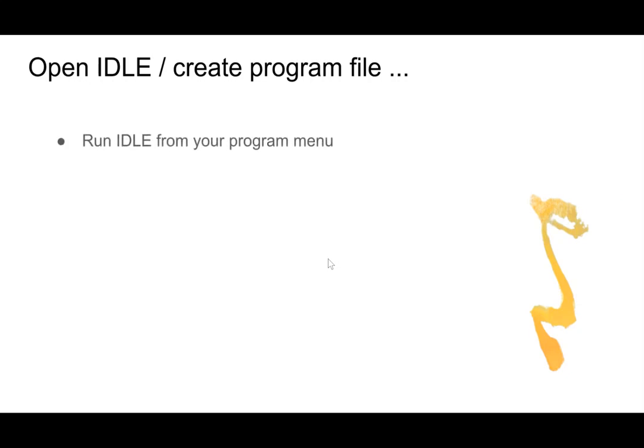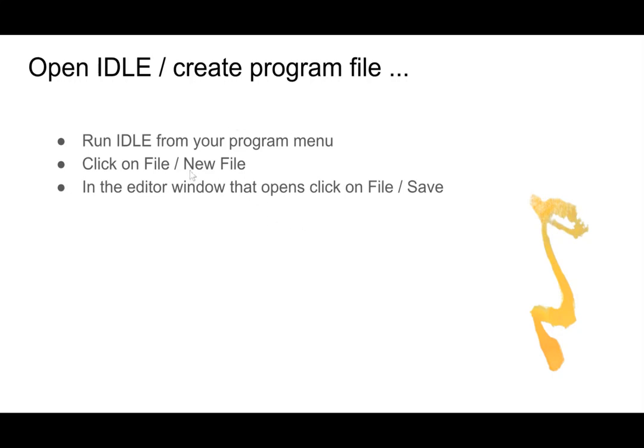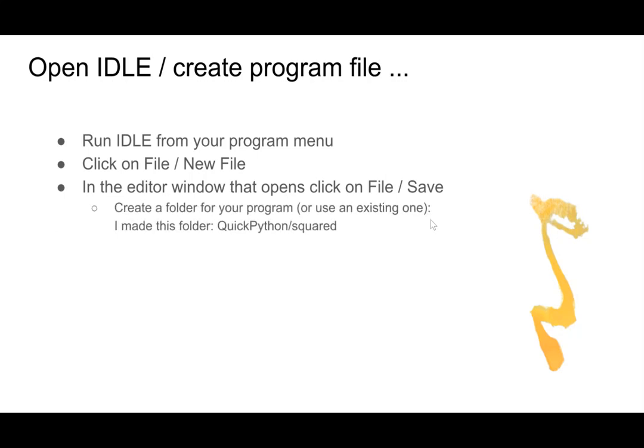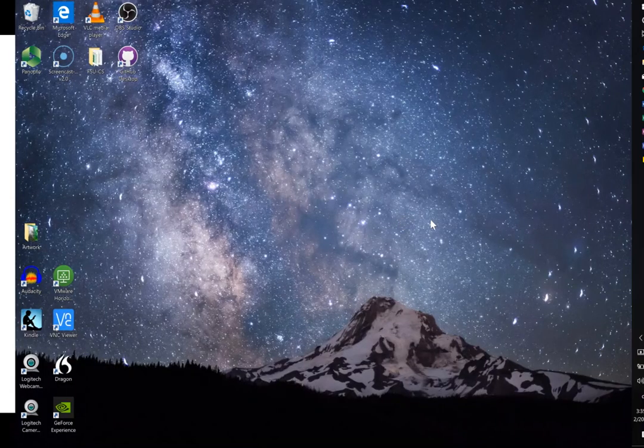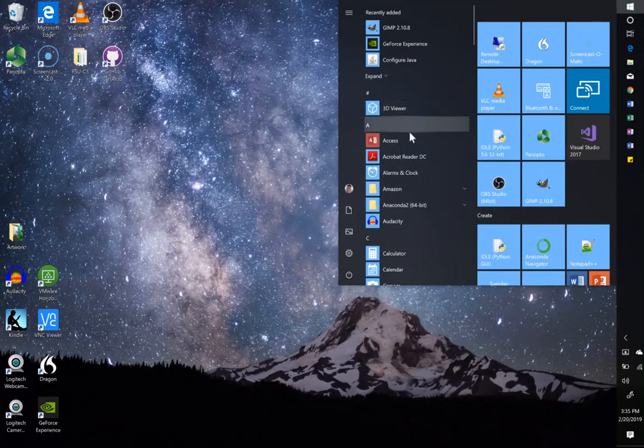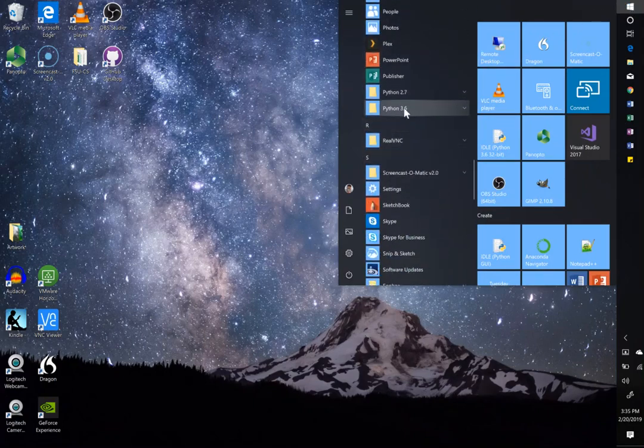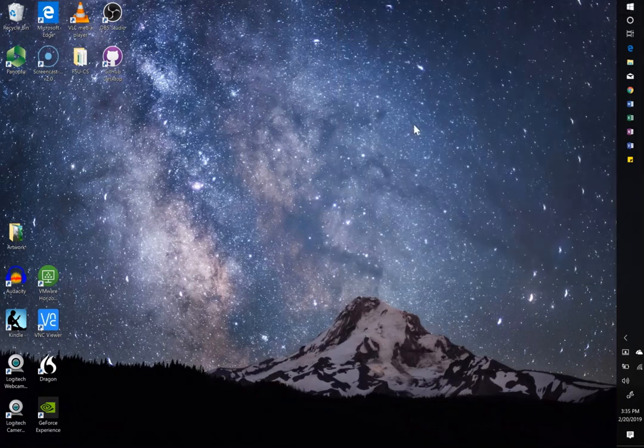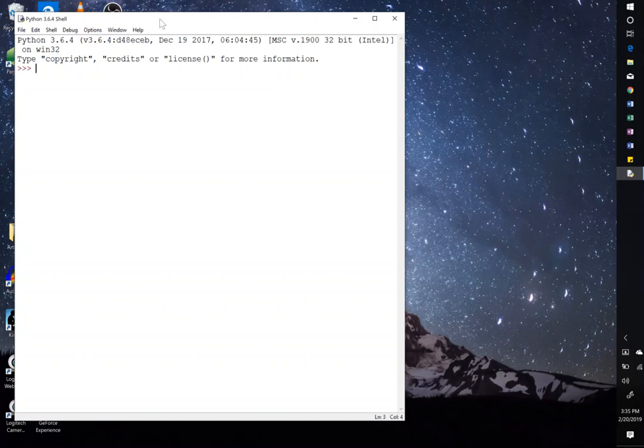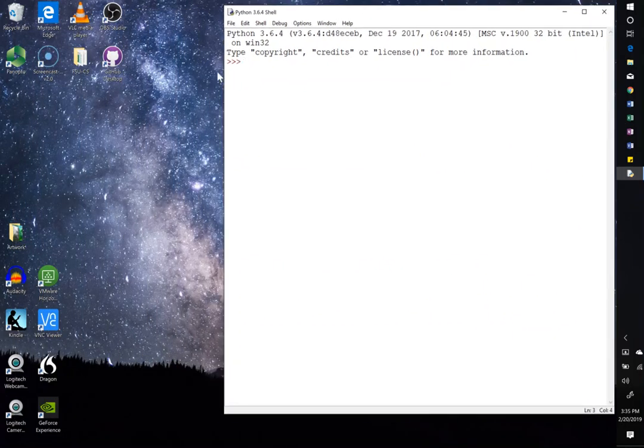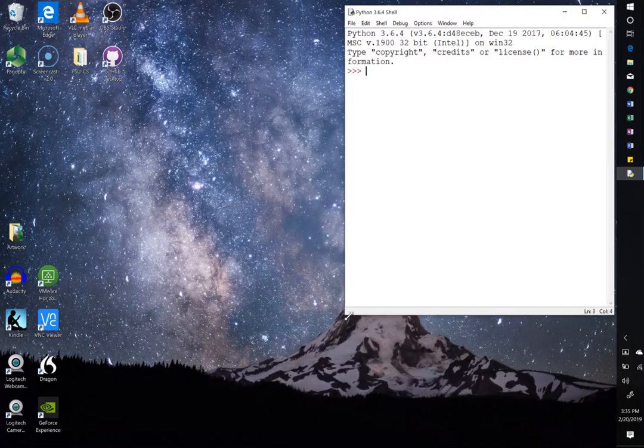So the first thing you have to do is open IDLE and create a program file. So you run IDLE from your program menu, and then you click on file, new file. And then there will be an editor window that opens. And then you click on file, save, and you'll save that empty file. So let's go ahead and do this so you see what it's about. So here in Windows, I go through my program menu and I come across IDLE, and I click on that. And when that opens, I have this thing I call the shell. And these three brackets, that's called the shell prompt. So at the shell prompt, I can type in a command if I want. But for right now, we want to create a new program file.